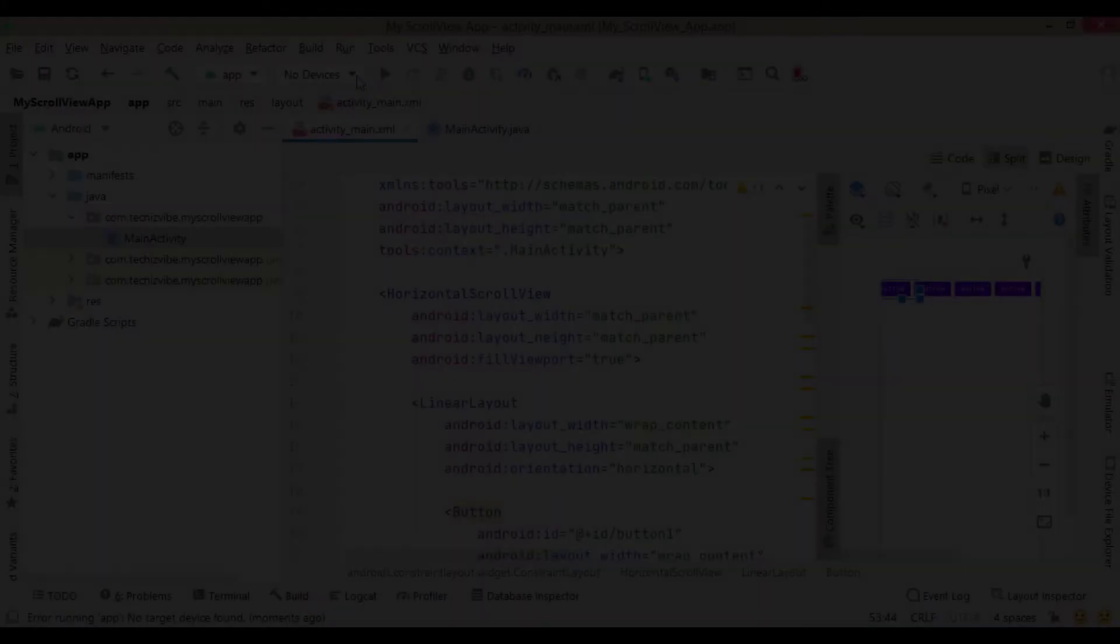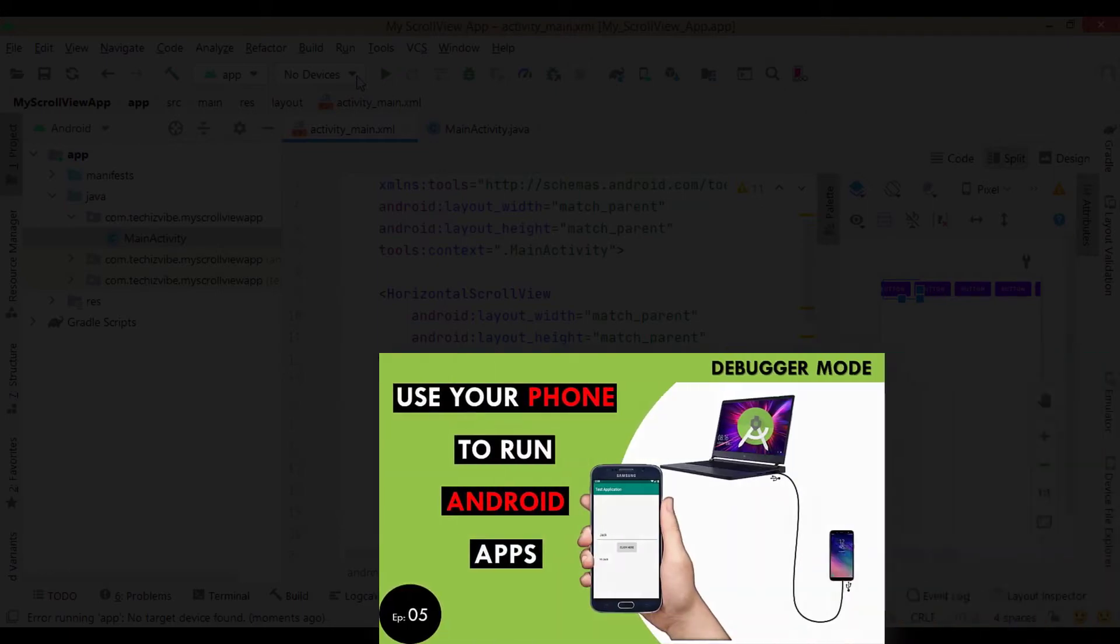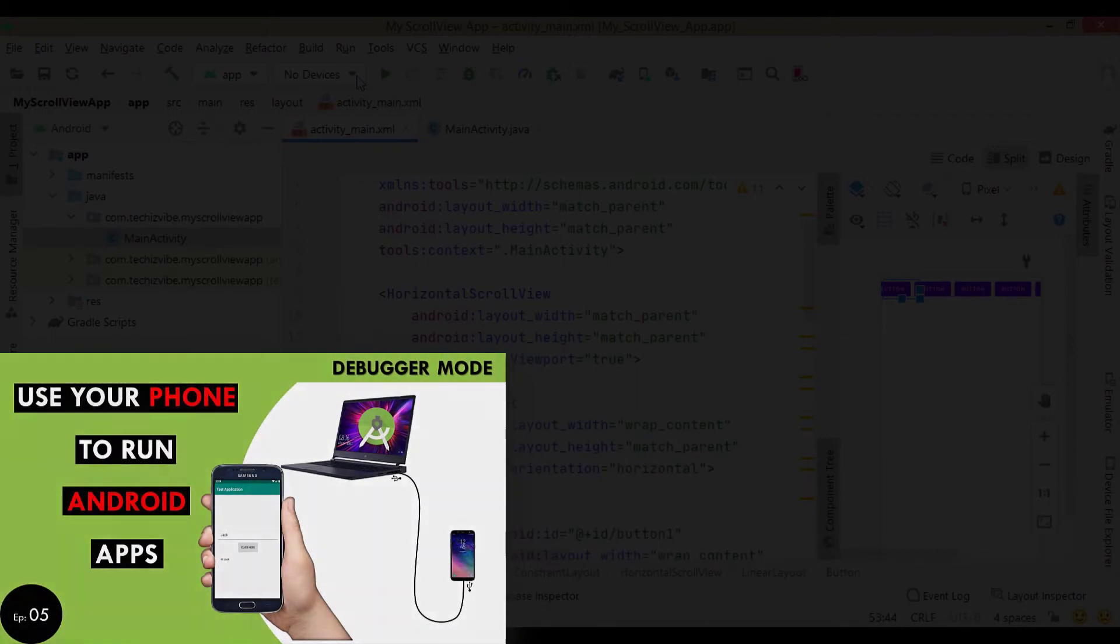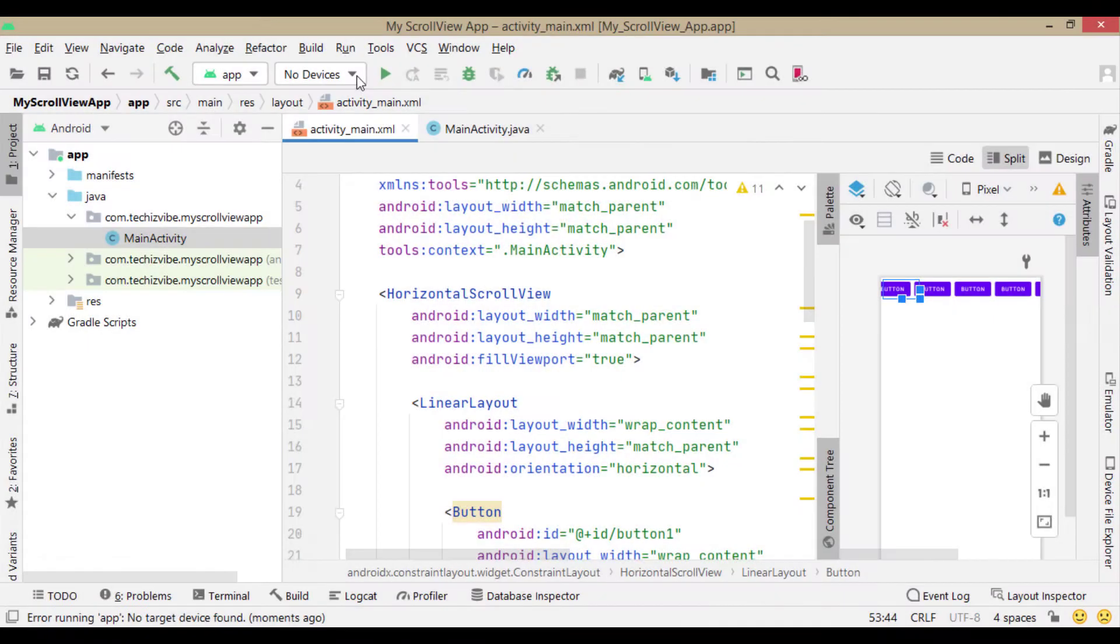If you haven't done ADB debugging and all, please go to the video which I have created, which explains about how to turn on debugger mode on your smartphone. But in some cases,